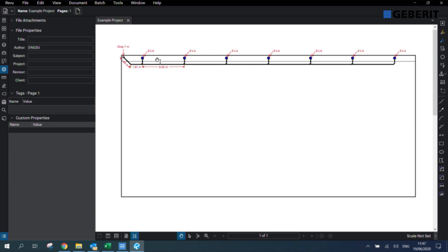As you can see, we've got a simple project example set up over here where we have seven outlets with each outlet receiving a flow rate of nine liters per second. We're dropping here seven meters on the left before our discharge point. This will be the project that we're going to size today.